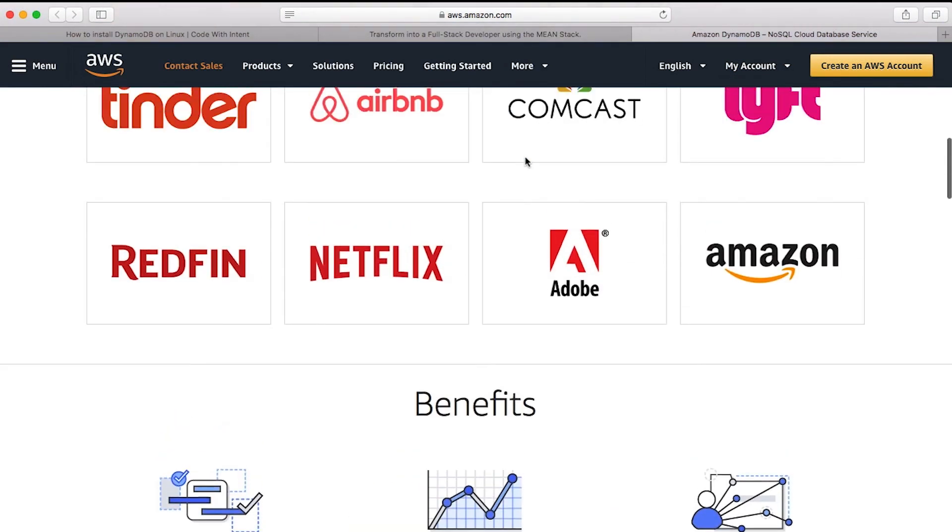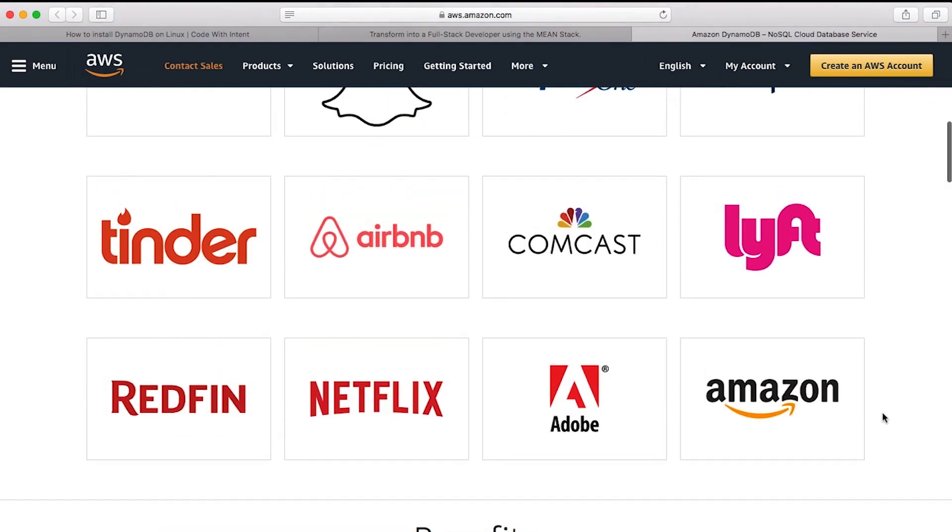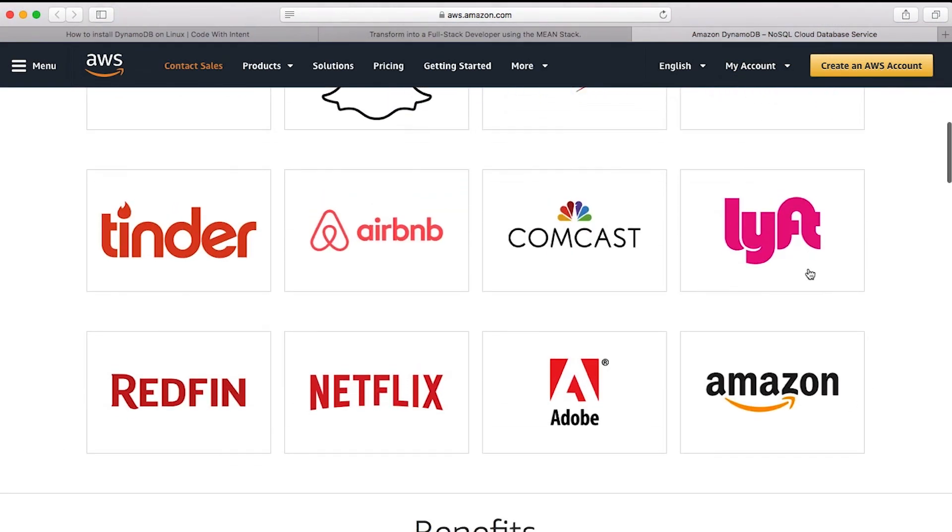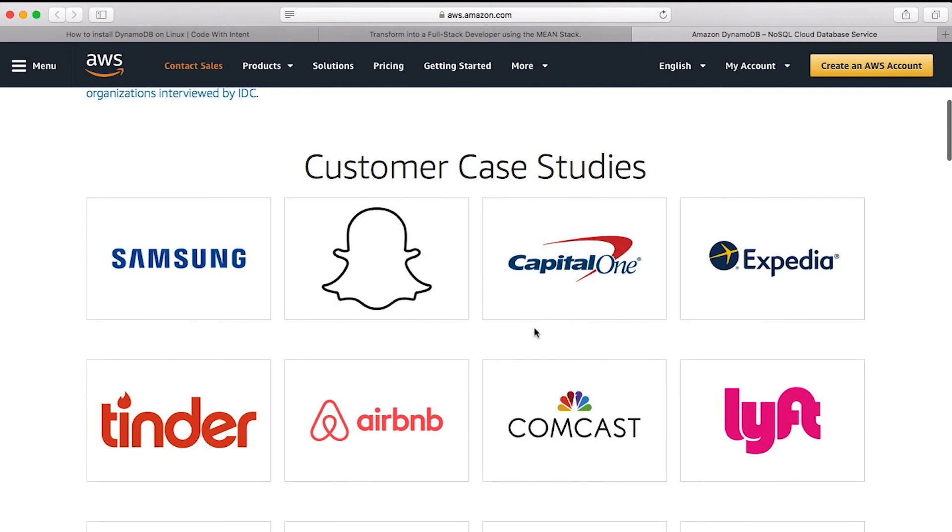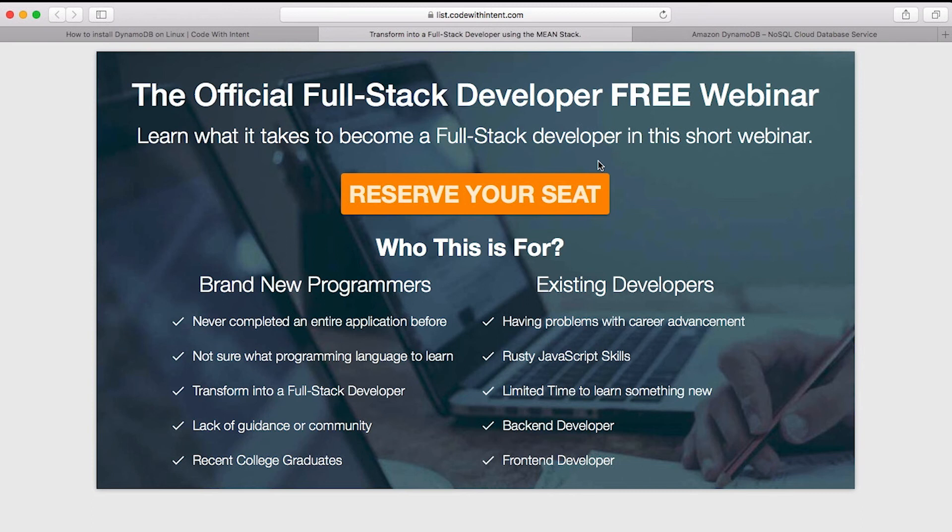You can see here, look at this, Netflix, Adobe, Amazon, Lyft, Comcast, Capital One, Expedia, Samsung. If you want to work for these types of companies, more than likely you're going to need the skills of a full stack developer.